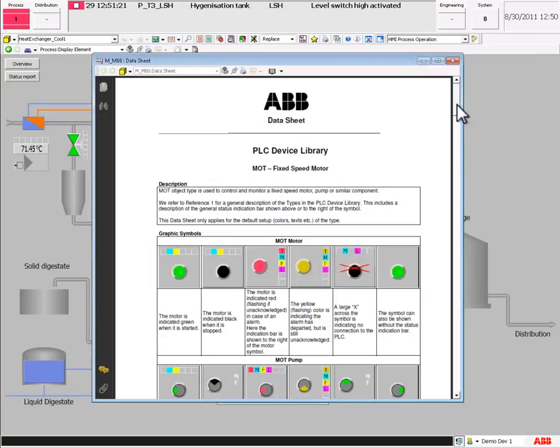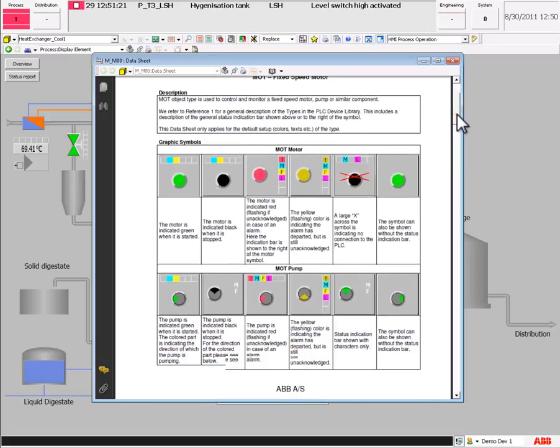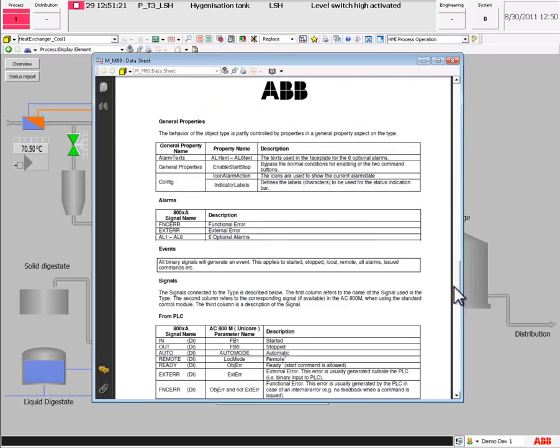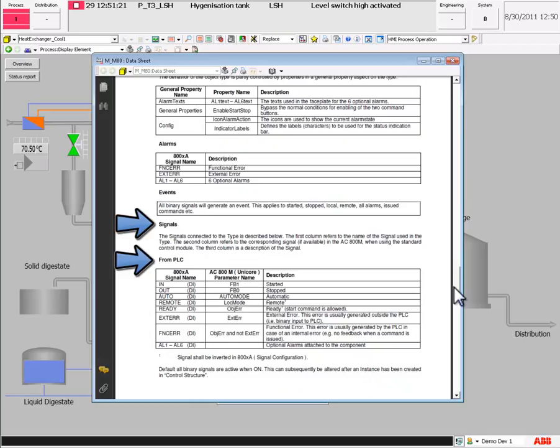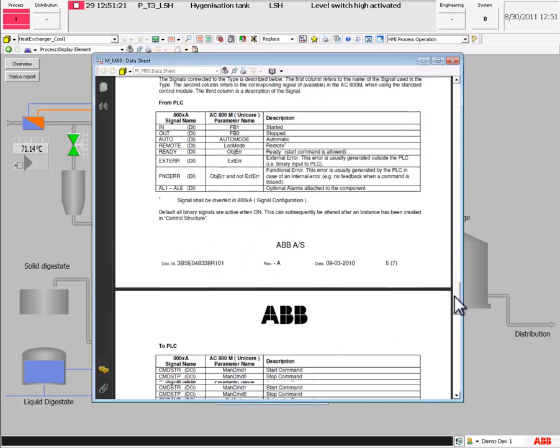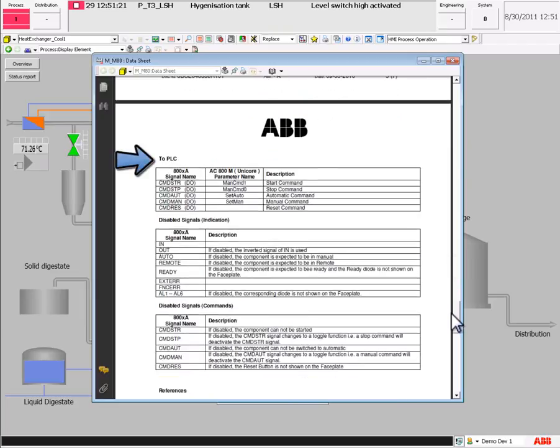This online documentation is a complete configuration guideline and enables fast and easy implementation of objects in the compact HMI, as well as information to the engineer how to connect different signals to the PLC.